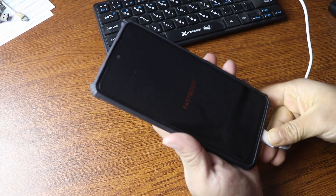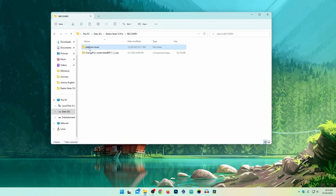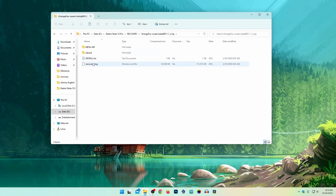Now you can see my computer screen. Let me show you how to flash the custom recovery onto our phone. From this video description you have to download two files: Platform Tools and the Orange Fox recovery. First of all, double-click on the Orange Fox recovery zip file and copy this recovery image from here.